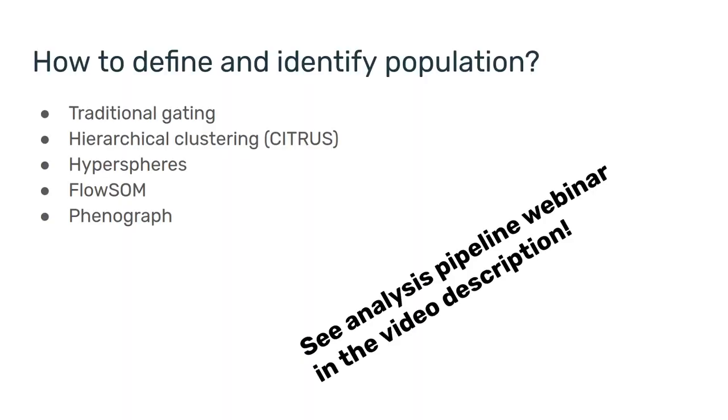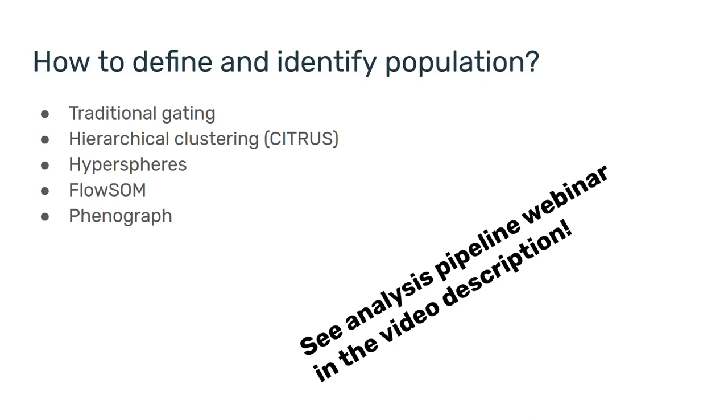Now, there's a few questions that we need to ask ourselves to do this analysis. The first one is how to define and identify populations, and there are quite a few ways to do this. There's traditional gating, there's different types of clustering algorithms, and there's many ways to play with it. If you are curious about how to go through this task, I strongly advise you to check out the Analysis Pipeline webinar that will appear in the video description below.